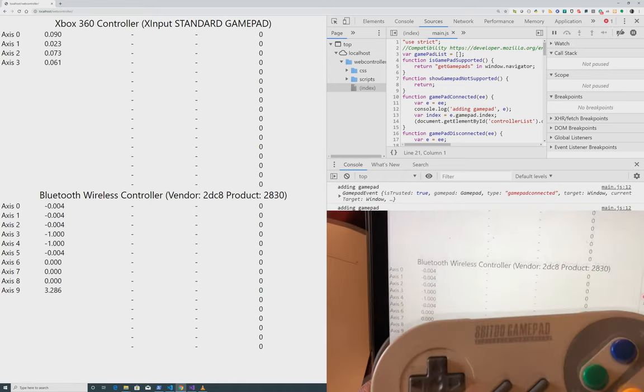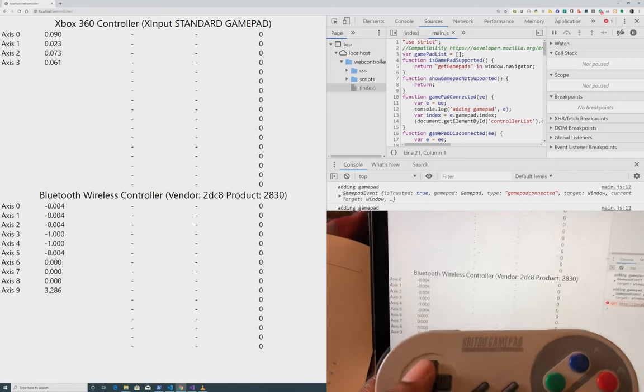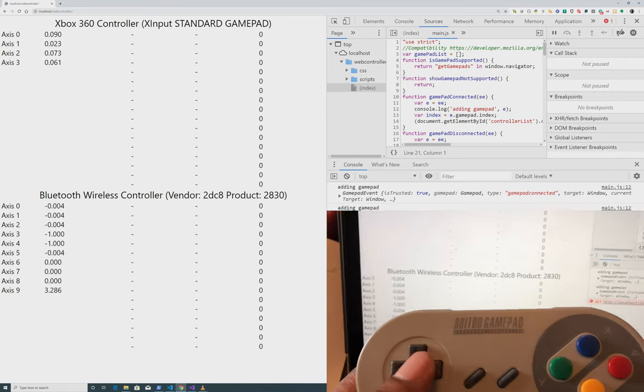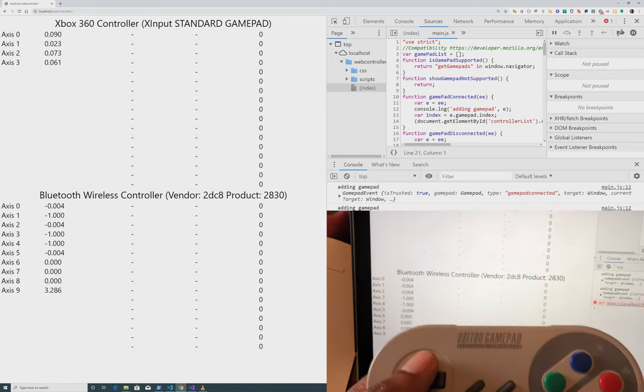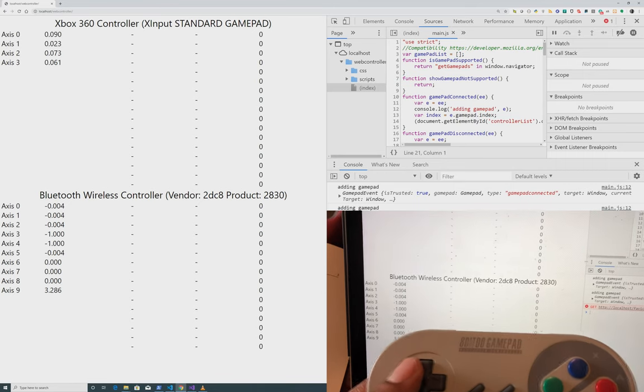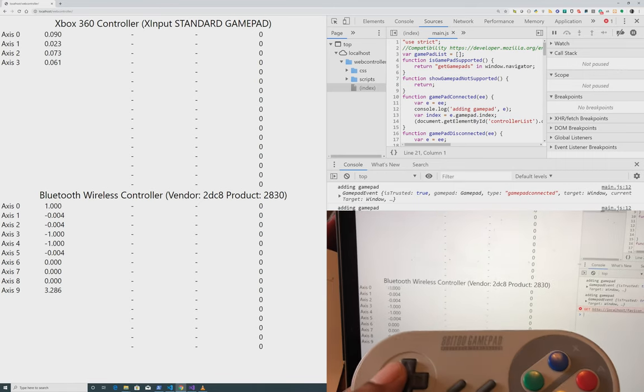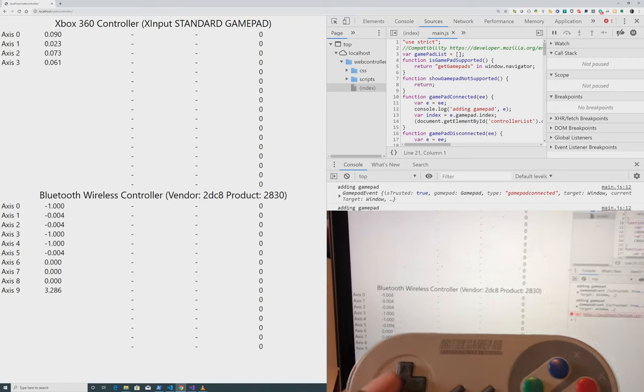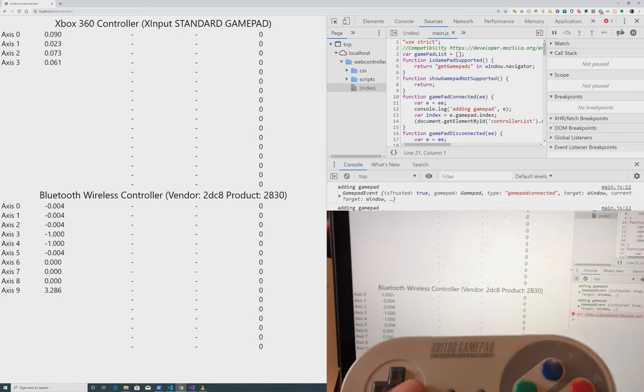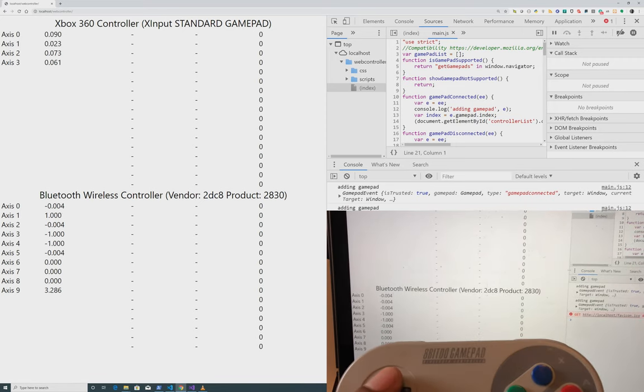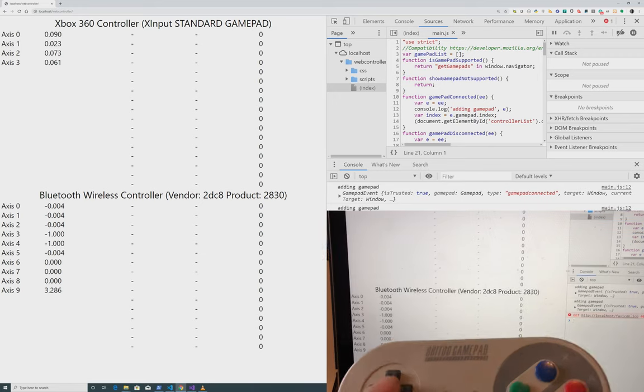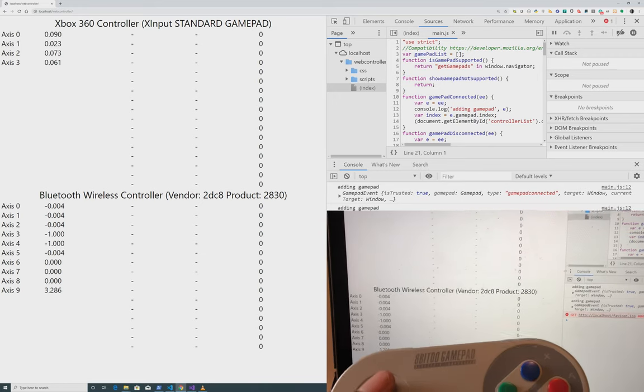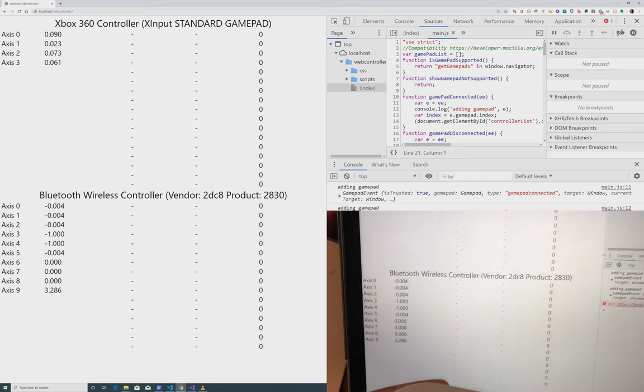So recording from both devices at the same time. On the 8BitDo controller, I'm going to start playing with the directional pad here. So as I press on an axis, you can see the first axis changing. So when I press left, it goes negative one. If I press right, it goes to one. Same thing with up and down, you can see the axis number two is changing.